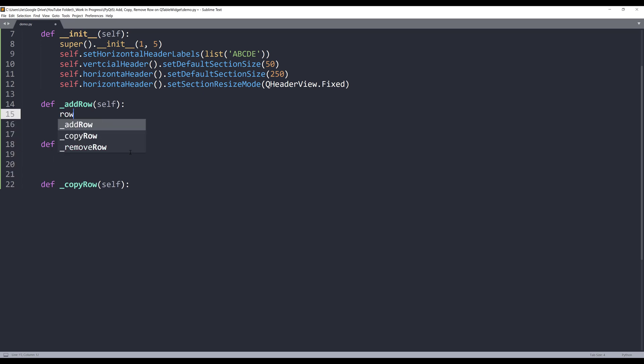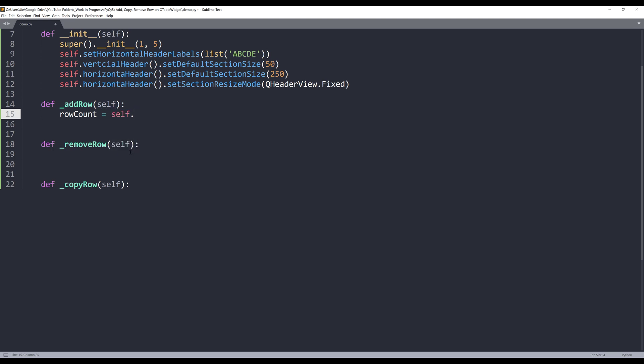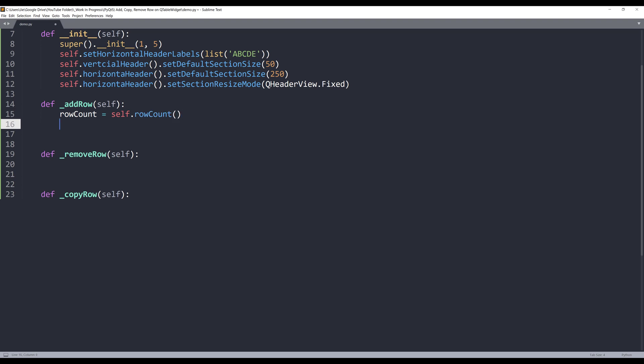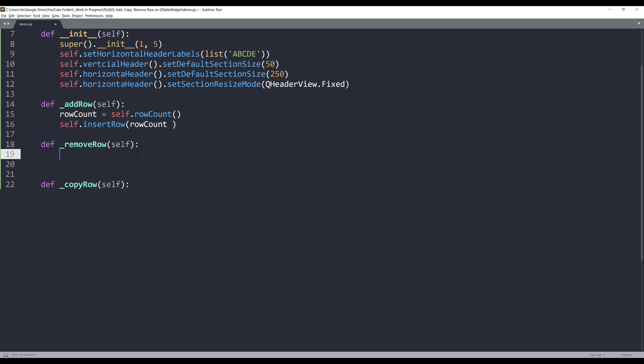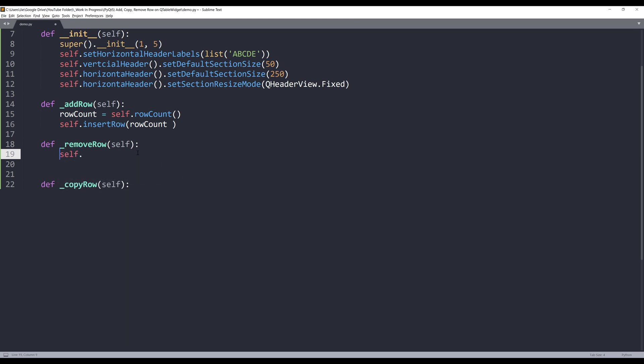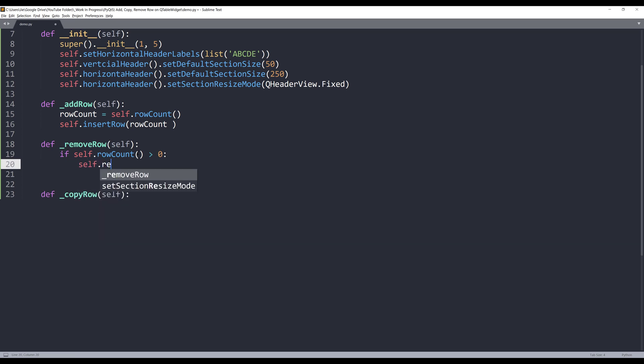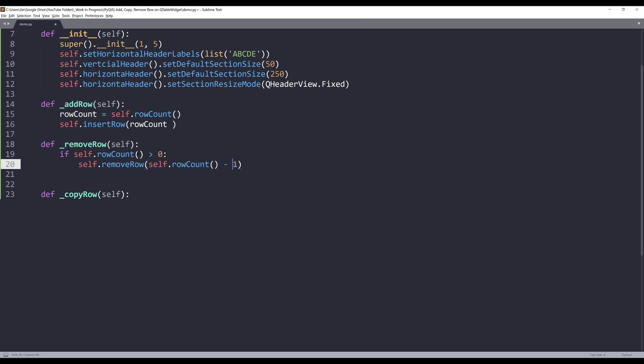So let's start with the row insertion first. The first thing I want to do is get the total row count, and next we can insert the row giving the row count. For the remove row method, if row count is greater than zero, then I want to use the remove_row method and provide the row index, and it's going to be row count minus one.